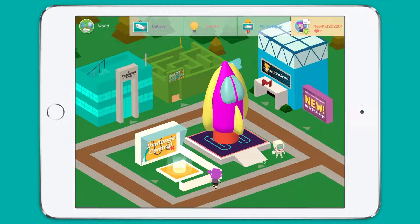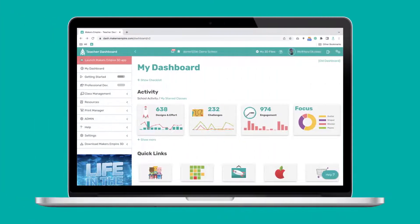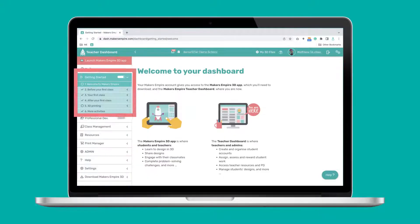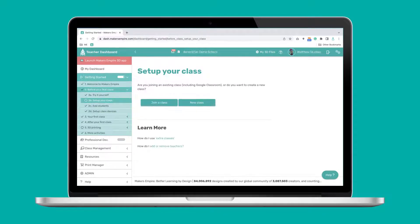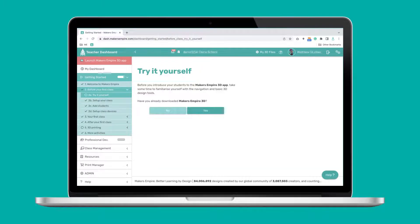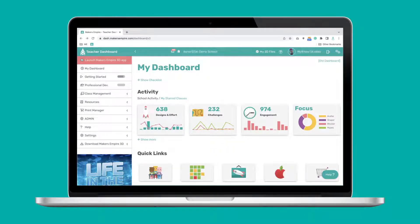So that's a very brief overview of the Makers Empire 3D app. Let's have a look at the teacher dashboard now. To navigate the teacher dashboard, use the menu on the left. New teachers can follow the getting started section for help setting up their class lists and tips for running their first class. It can take as little as 15 minutes to get everything set up, and if you have any trouble you can contact Makers Empire via the help button.